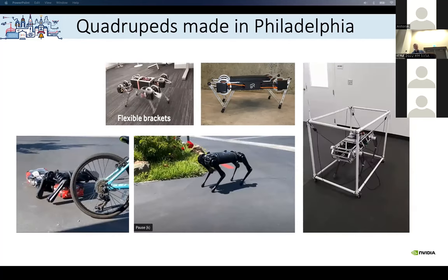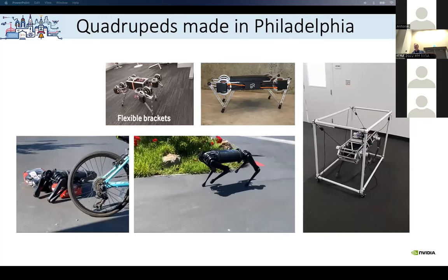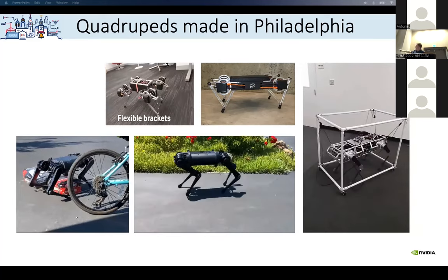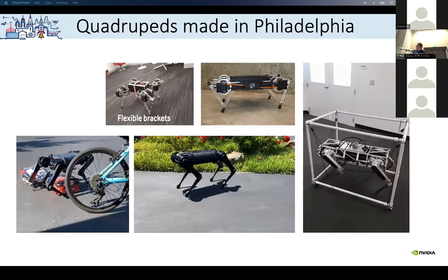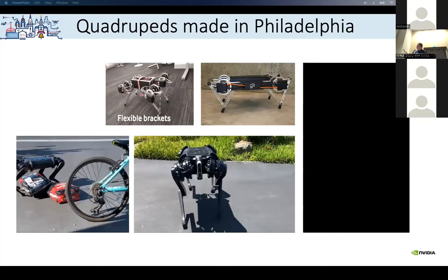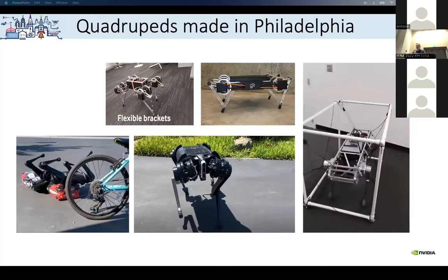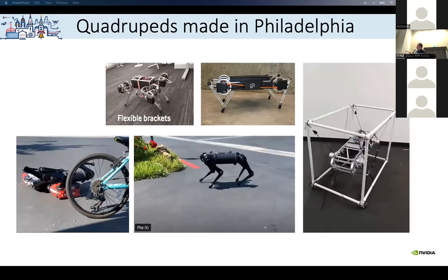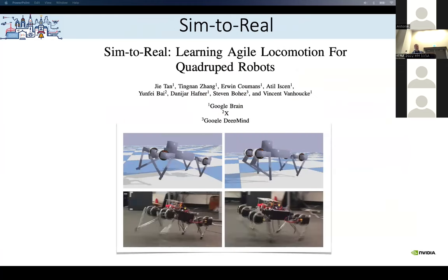Another way to handle the reset is to actually train the robot to reset itself. You can see the robot falling on real-world objects, then turning around, flipping its legs, and completing the reset on its own. That way you don't need a cage. So we have the sim-to-real work as the first paper using the quadruped robots. I'm going to briefly switch to a bit of PyBullet for people who have never seen it.